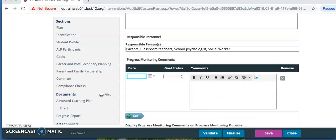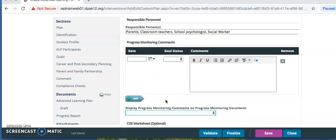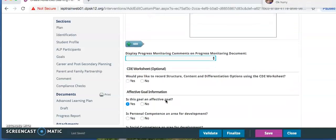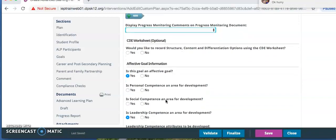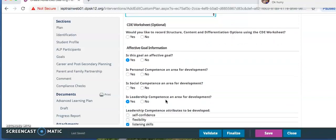For the progress monitoring section, do not select anything. Do not use this progress monitoring comment section again. You are going to record this at the end of the ALP. For display progress monitoring, you skip that part. Select no for would you like to record structure content.